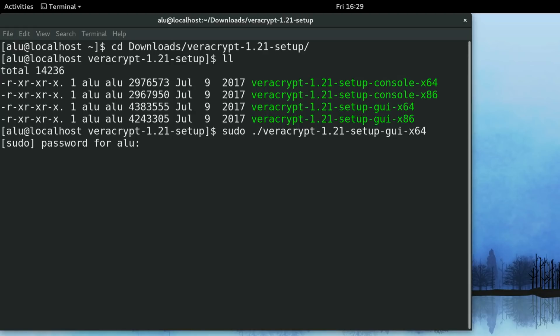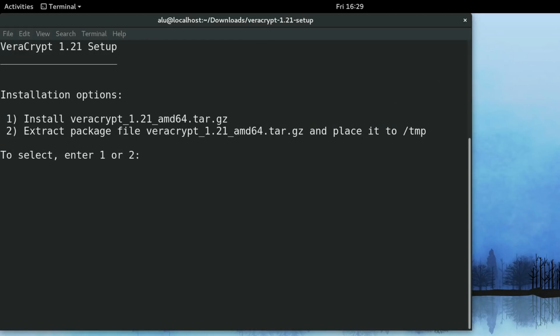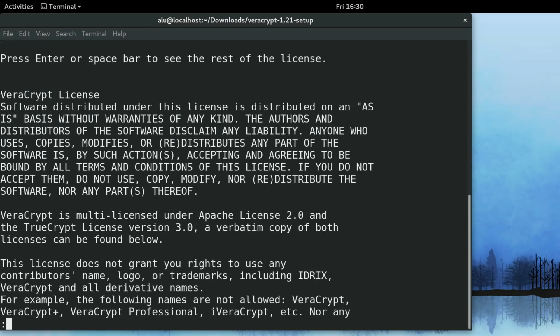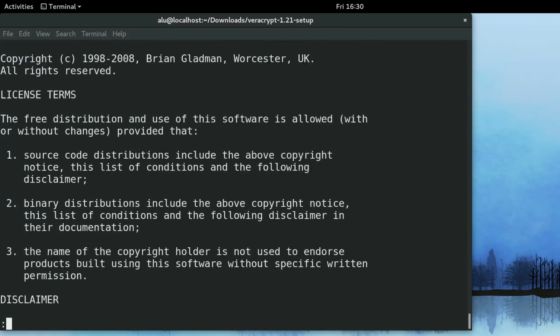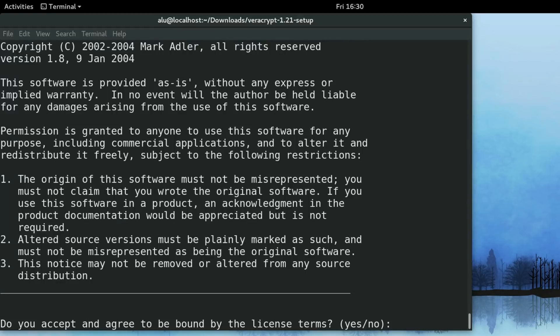Enter your password. Here you select option 1. Then you can press space to scroll through the license. And in the end you need to type yes, that you agree with this license.